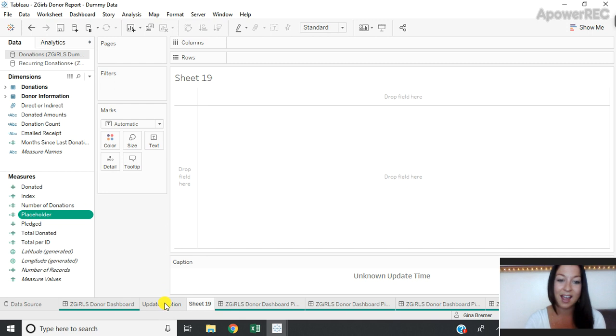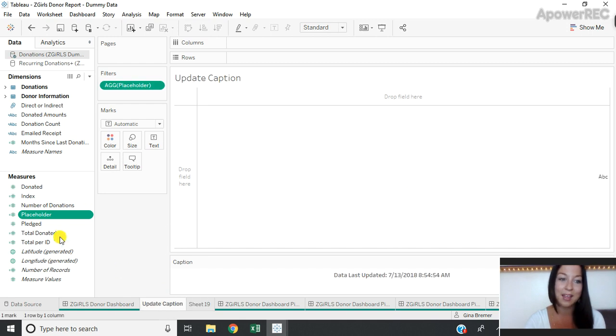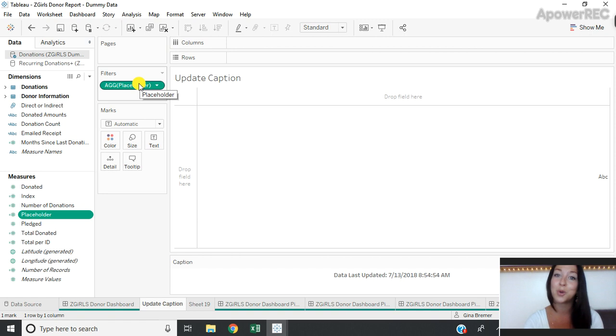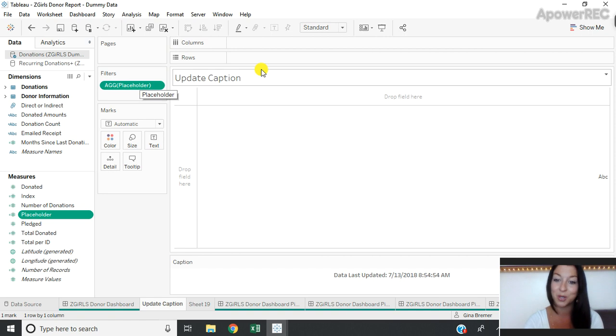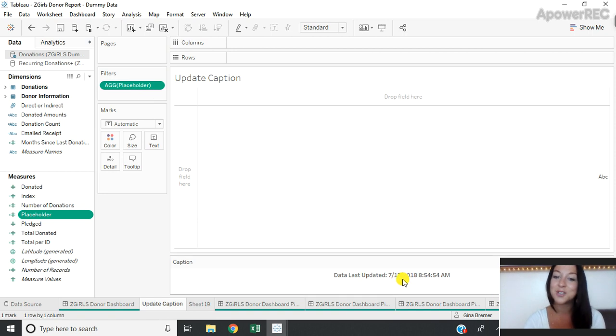Once I've done that I can drag my placeholder field onto filters and select one which will always be true. And you'll see that my data last updated time has now populated.